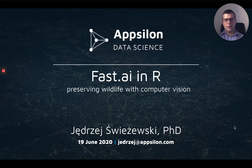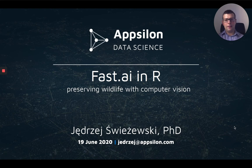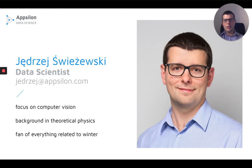Hello everyone, and welcome to my talk entitled FastAINR, Preserving Wildlife with Computer Vision. My name is Andrzej Swiezewski, and I'm a data scientist working at Appsilon.